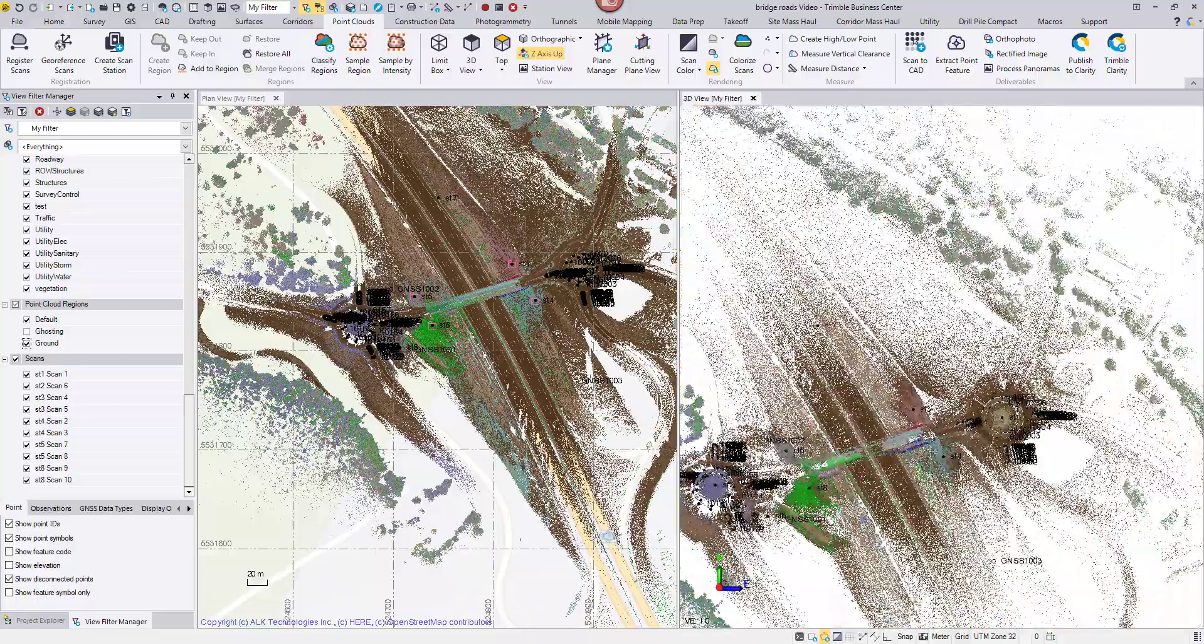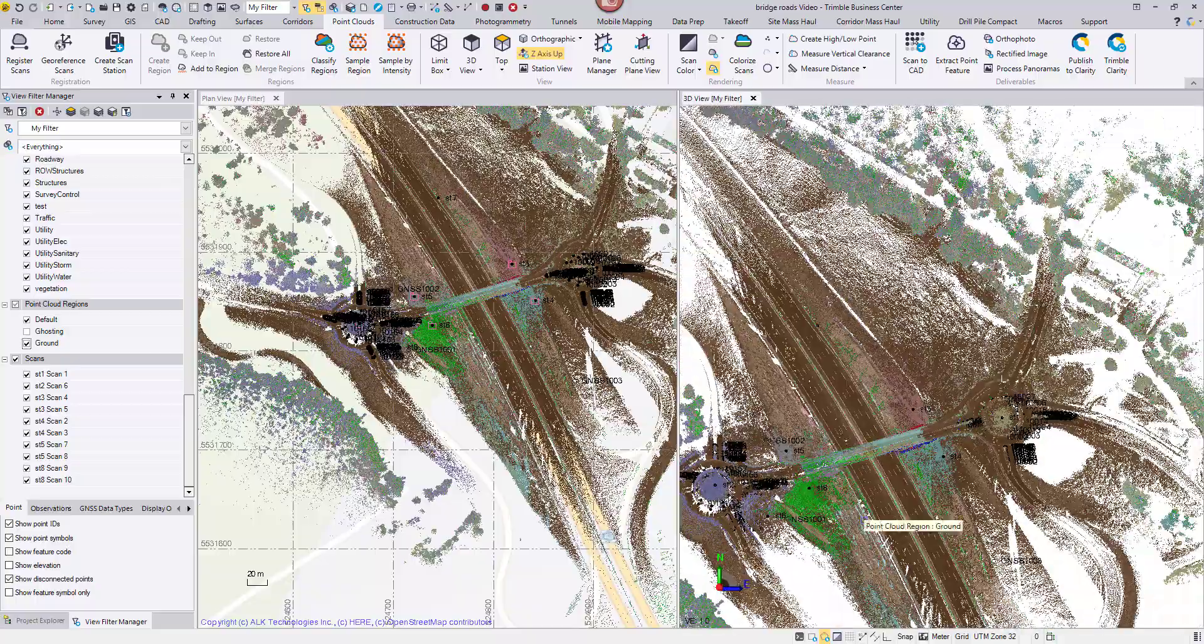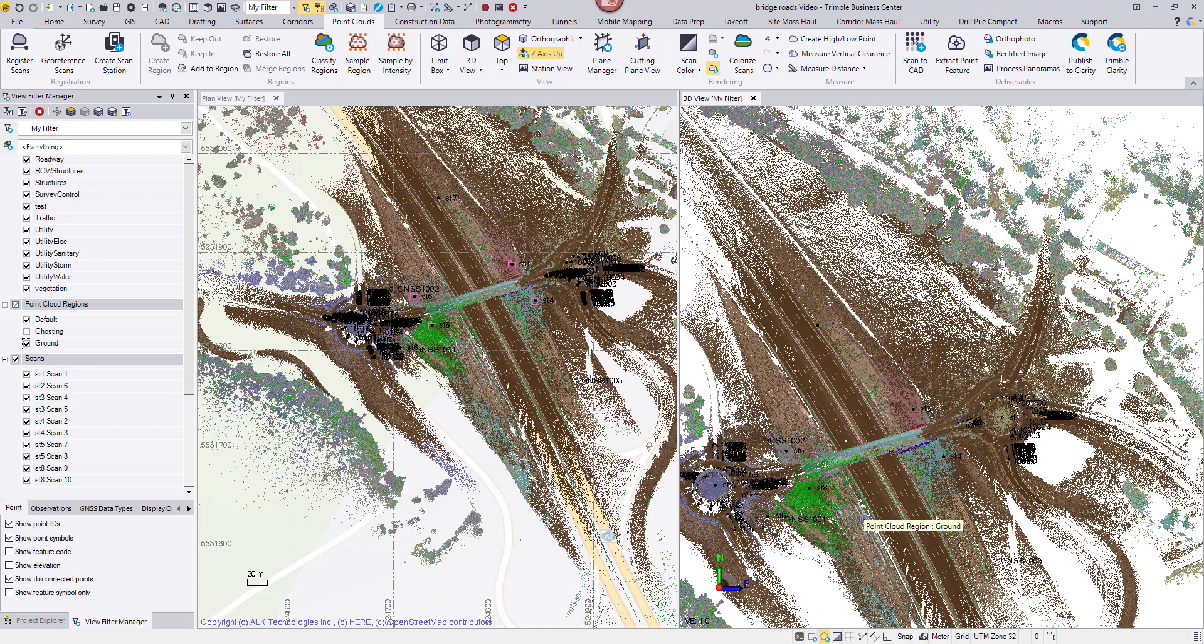I would also colorize my point cloud so they can look photo-like in Clarity. To get good colorization results, I will process the panoramas first so TBC can balance the exposure of all images and blend the edges of adjoining images.